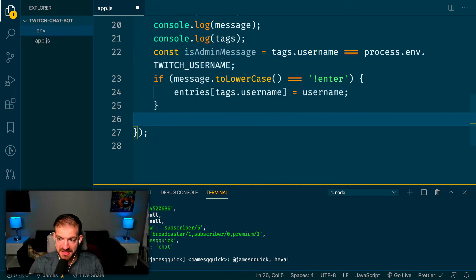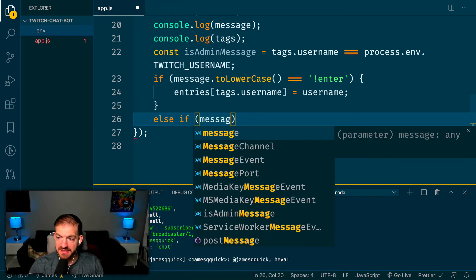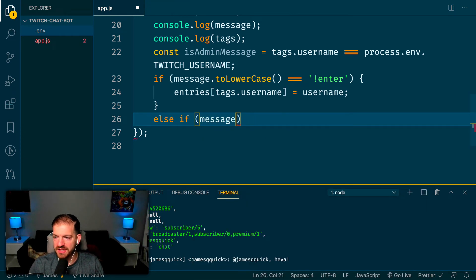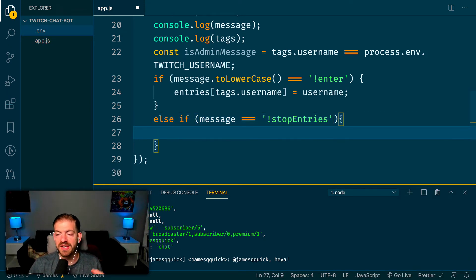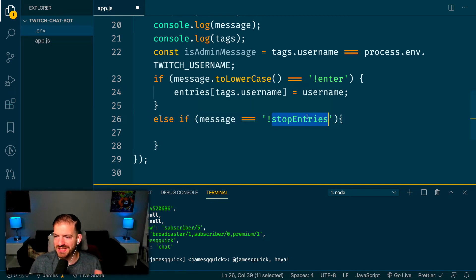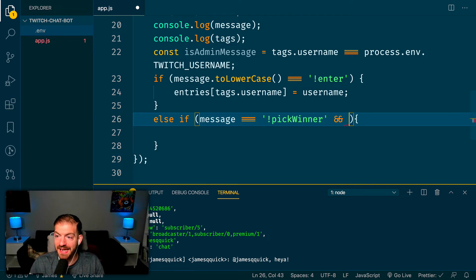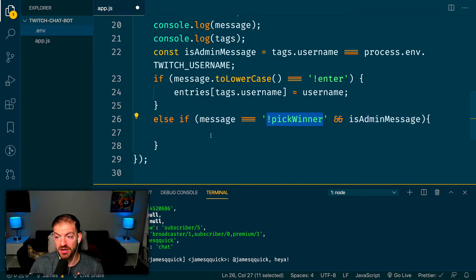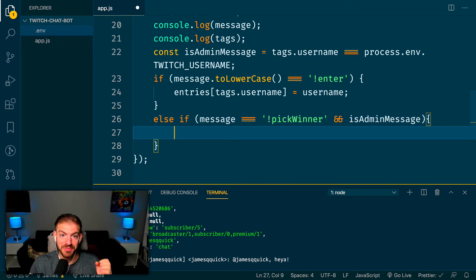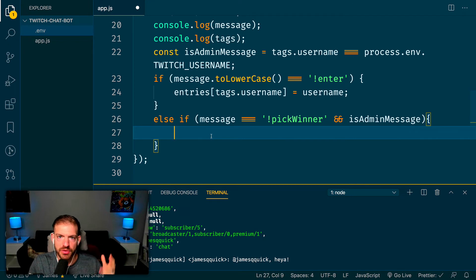I want a '!pick_winner' command: if the message equals '!pick_winner' AND isAdminMessage is true, meaning the message came from me as the bot's account, then I want to grab a random name out of the entries object and respond that that person won. So the pick winner command only works when the admin sends it.